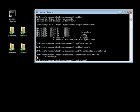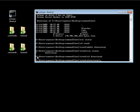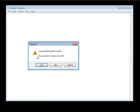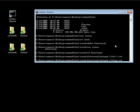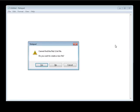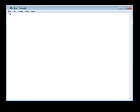Let me go ahead and cd into this directory and create a few files. Using notepad, we'll create file 1-1.txt — just put file 1-1 and save that. Then let's go ahead and create file 2-2, and save that.